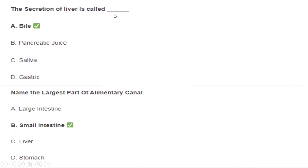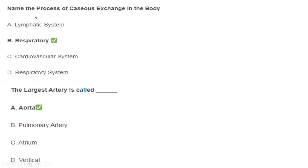Proteins are converted into amino acids. The secretion of the liver is called bile. The largest part of the alimentary canal is the small intestine.